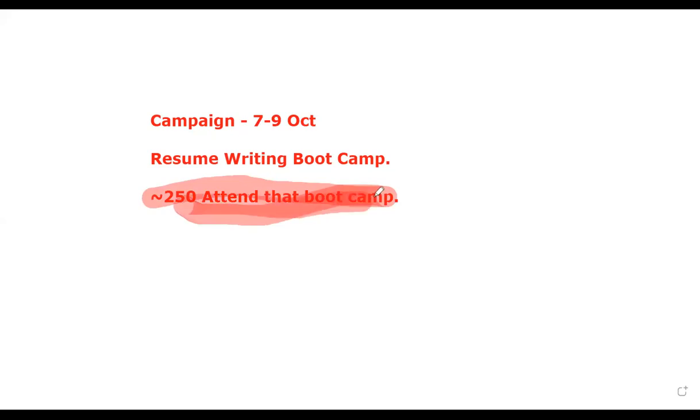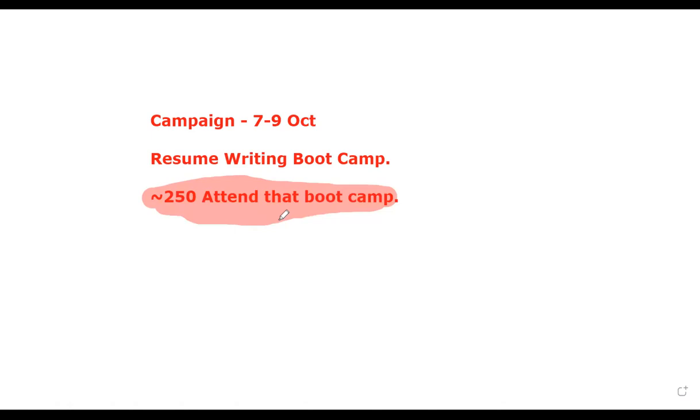In this entire video, it's going to be a little detailed, but I'm going to share with you exactly how I'm going to plan my entire calendar of content. Now that the campaign is ready for 7th, 8th, and 9th of October—three days of resume writing boot camp—let's get started.